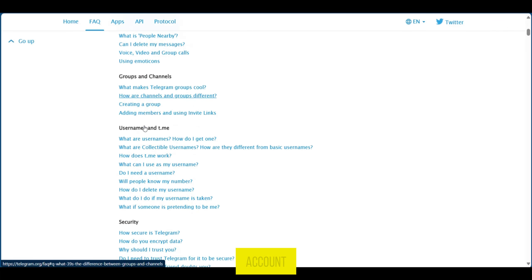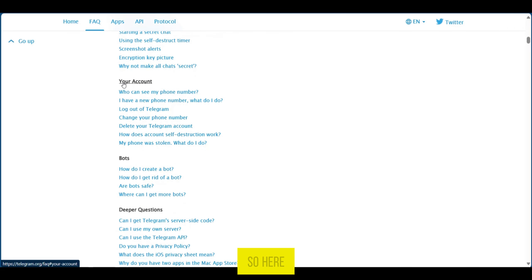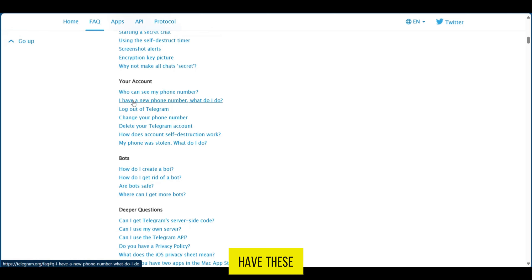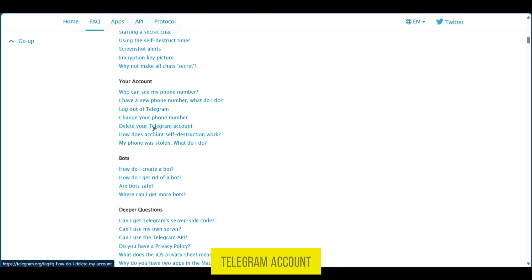We're going to scroll down to account. So here we have your account. Now you have these options and then you have delete your Telegram account.